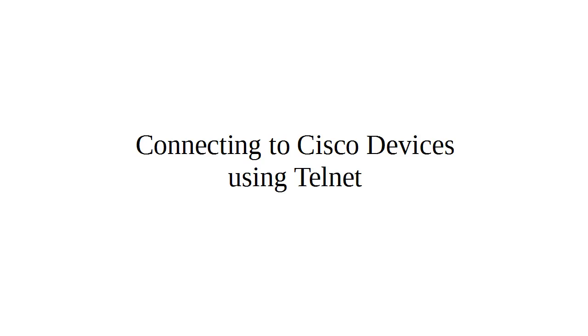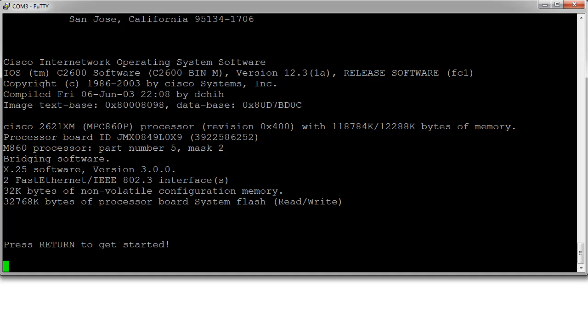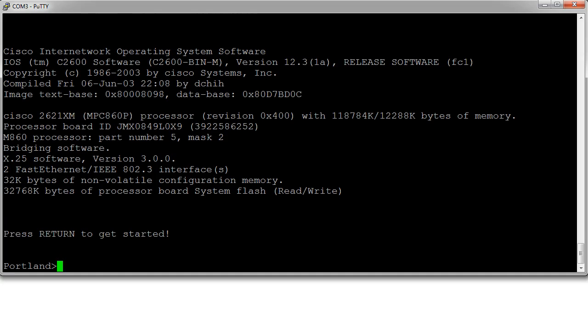Let's look at how to connect to a Cisco device using Telnet. So I have a Cisco device here. I will go into enable mode.